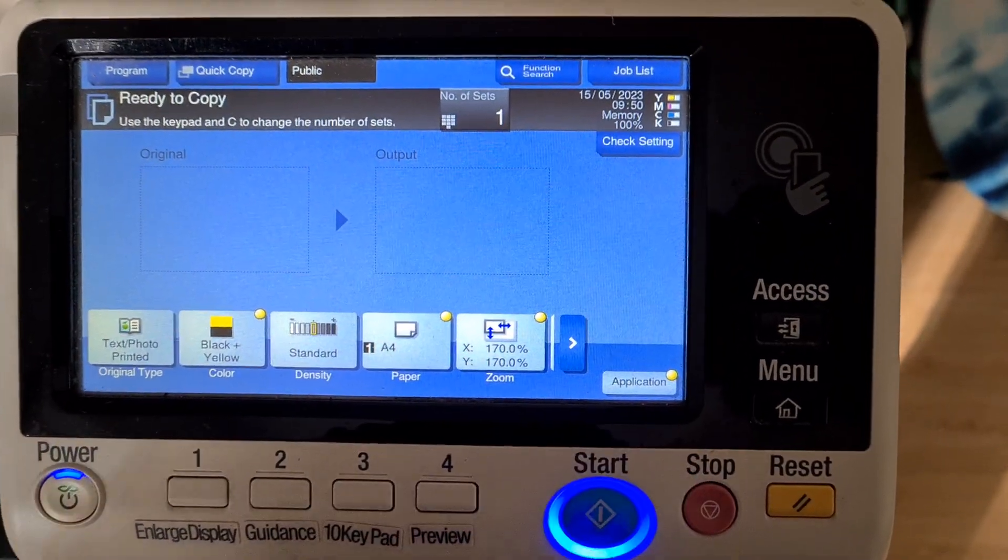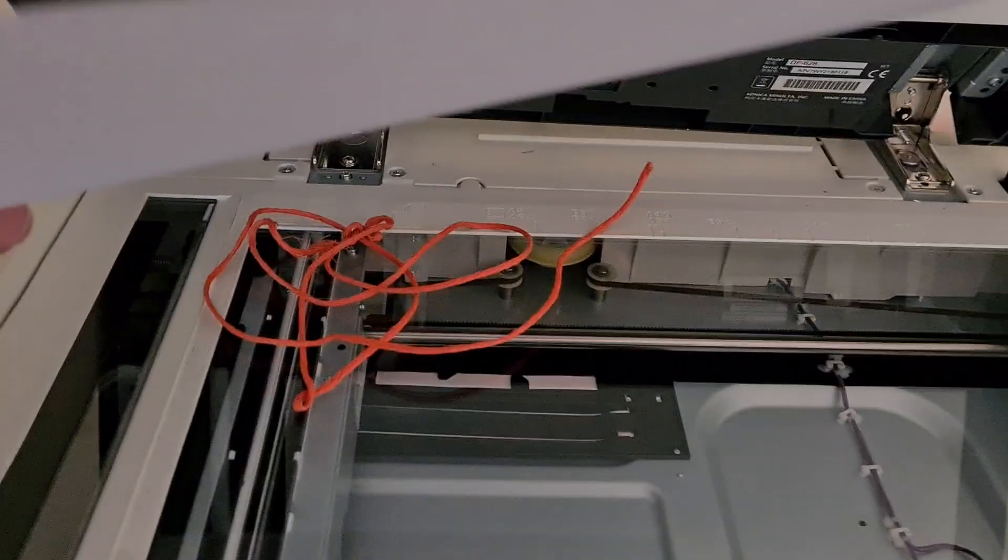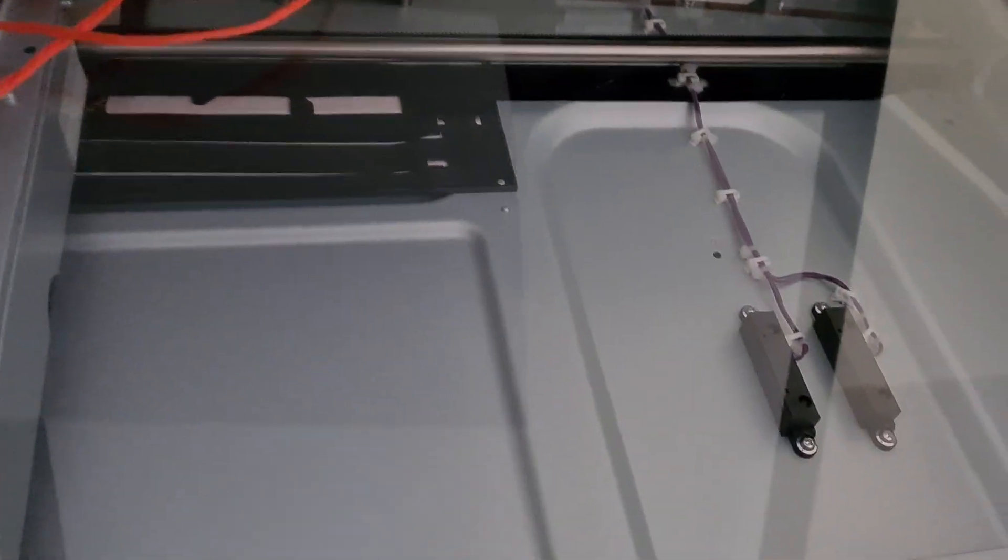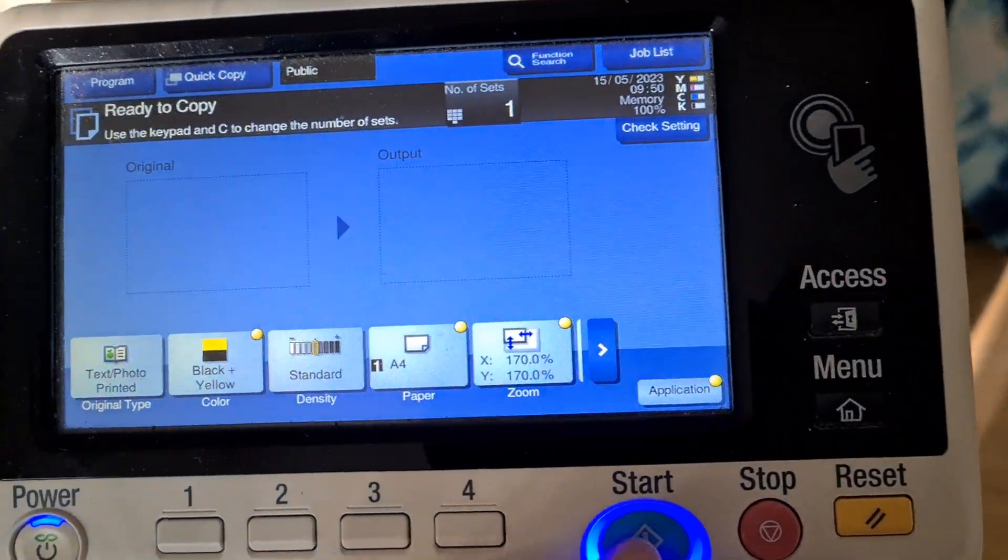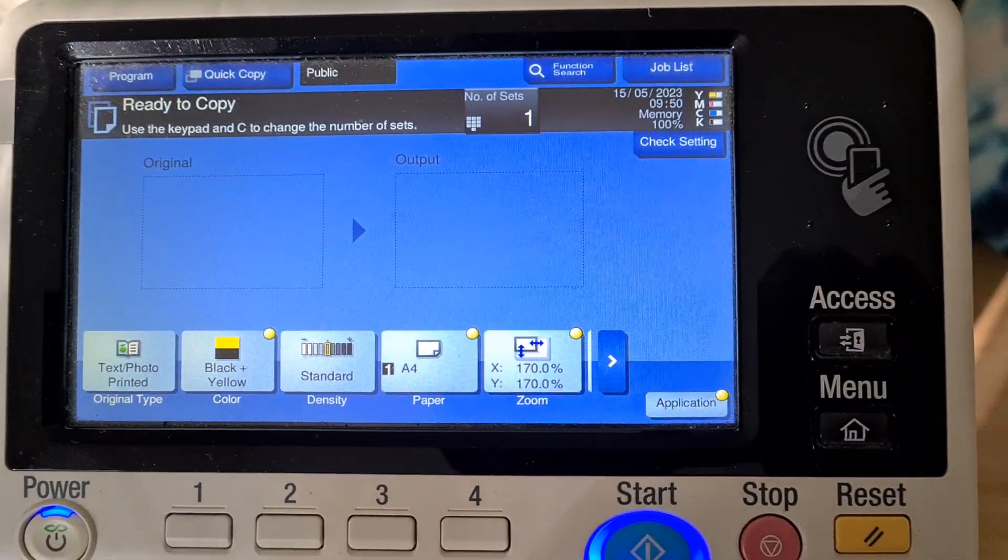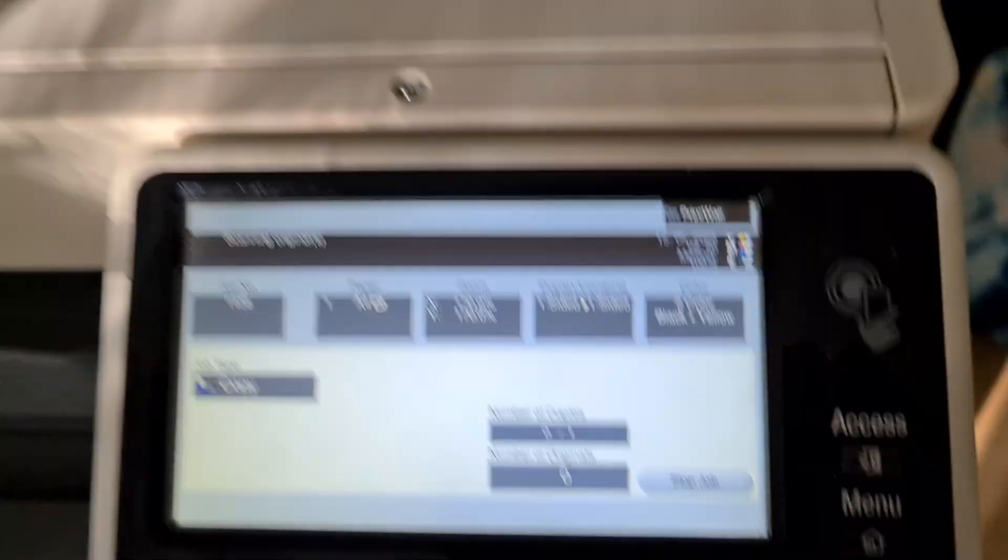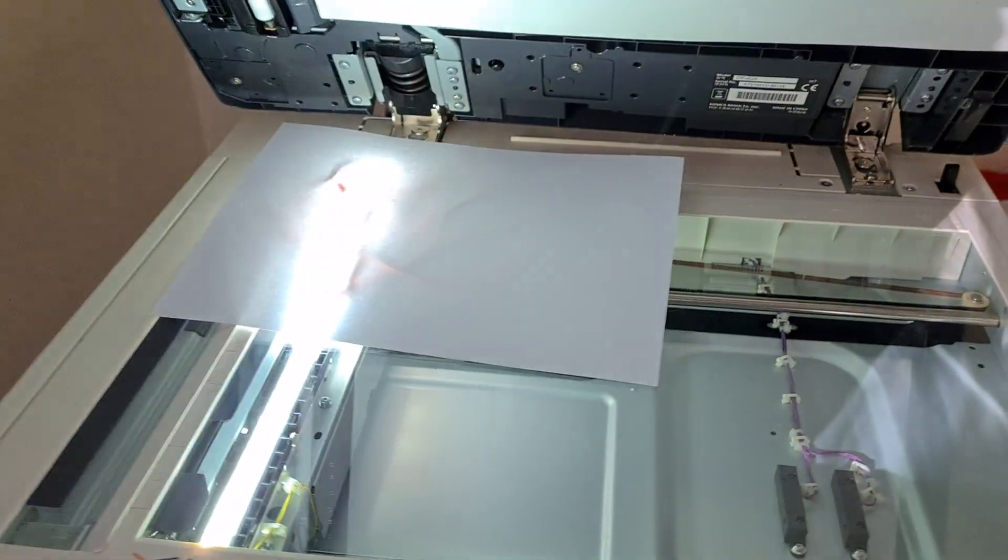We're going to maybe put a piece of paper behind it, drop the doc feeder onto it. Or maybe leave the doc feeder open, leave it like that, see how we go, get nice shadow effects.